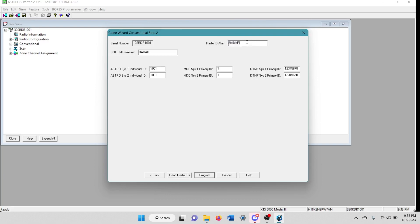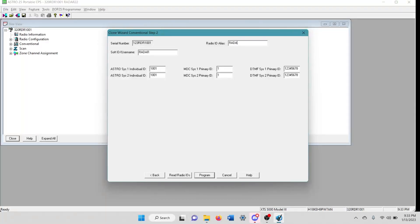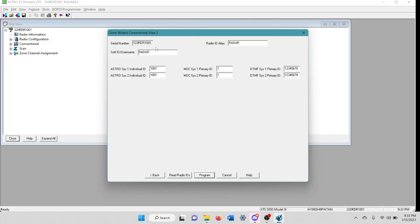But you can change these right here if you wanted to. If you wanted to change this to like whatever you want, you could change it to that. But today we're going to keep it there. That's like what I would type in if I was cloning to this radio. And this was going to be the soft ID and the username and the radio ID alias.